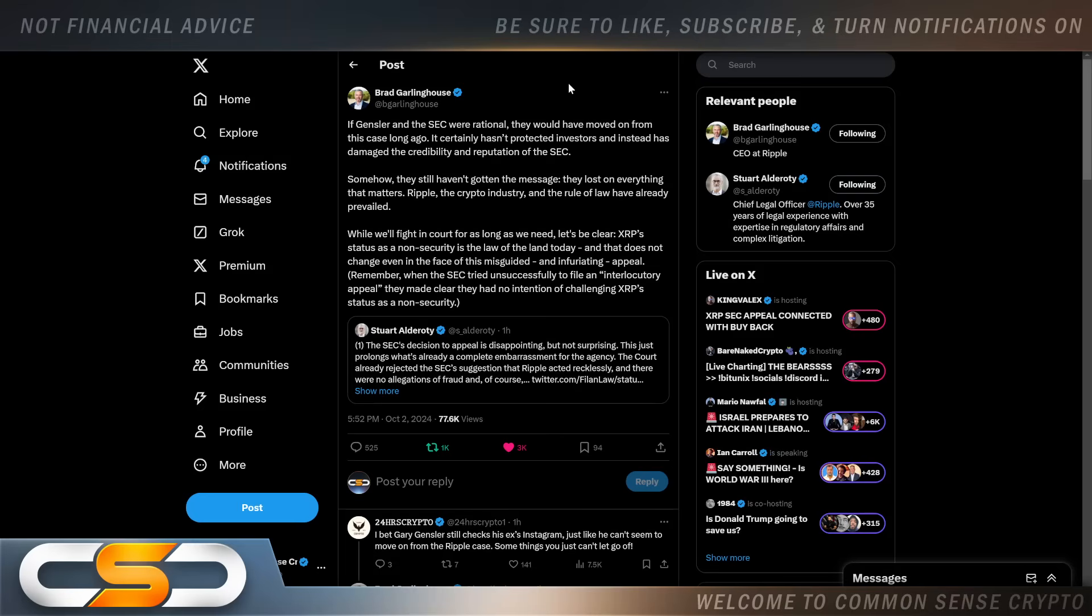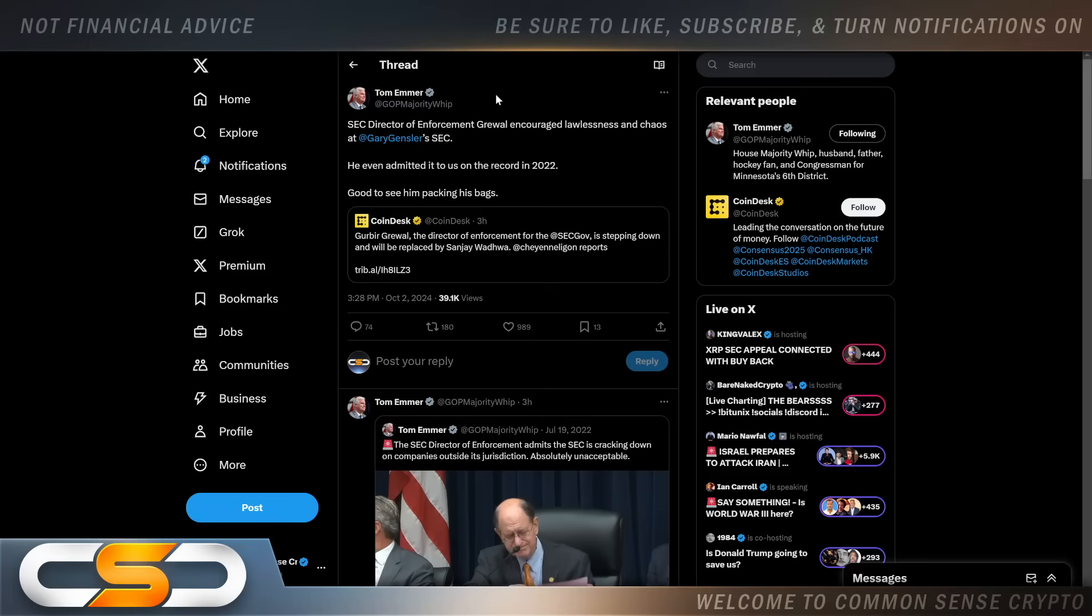This comes from Tom Emmer: SEC director of enforcement Gurbir Grewal encouraged lawlessness and chaos at Gary Gensler's SEC. He even admitted it to us on the record in 2022. Good to see him packing his bags. He filed this appeal apparently and then stepped down at the SEC. What a coward.